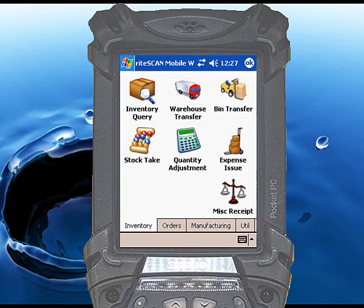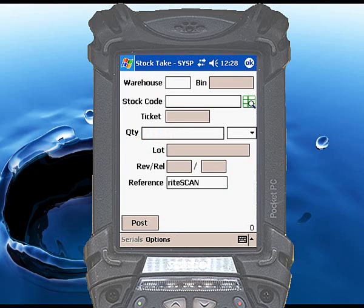Begin by touching the StockTake icon. Then scan or enter the warehouse and bin location — if you are using multiple bins — for the item being counted. Scan or enter the stock code being counted.